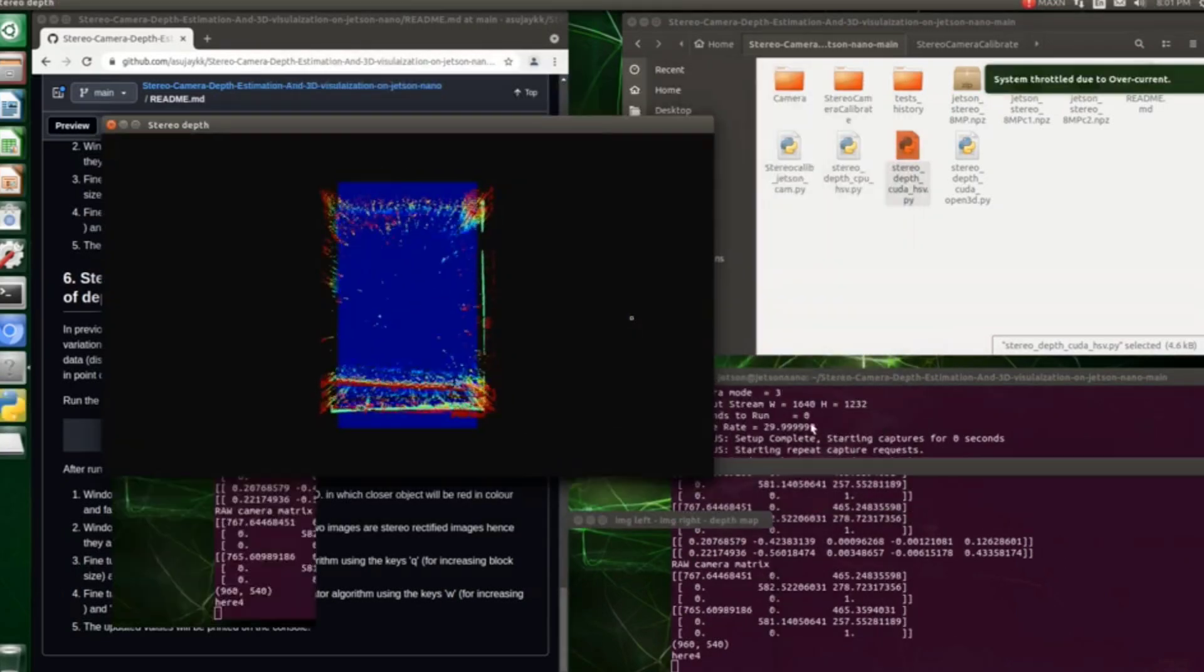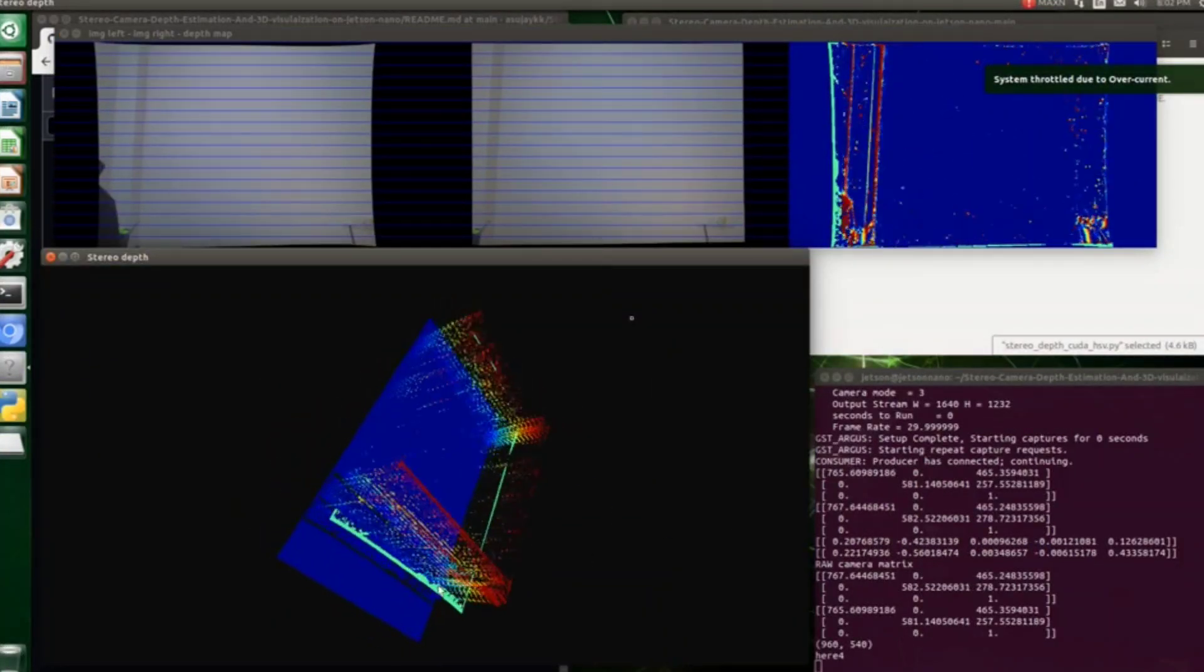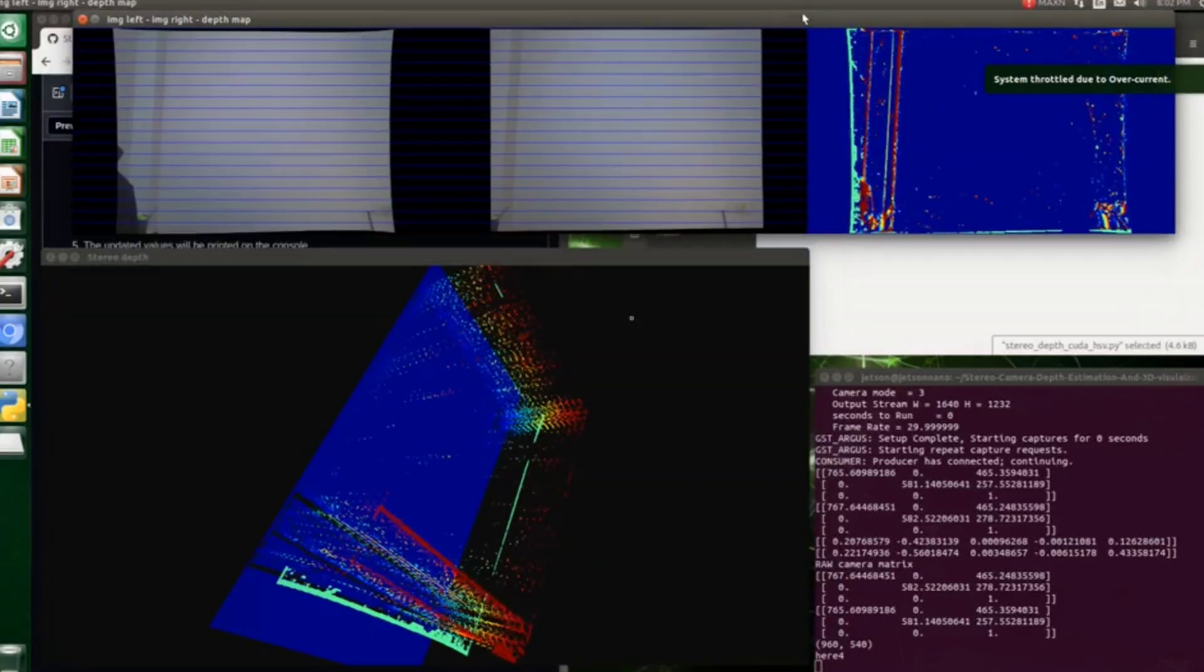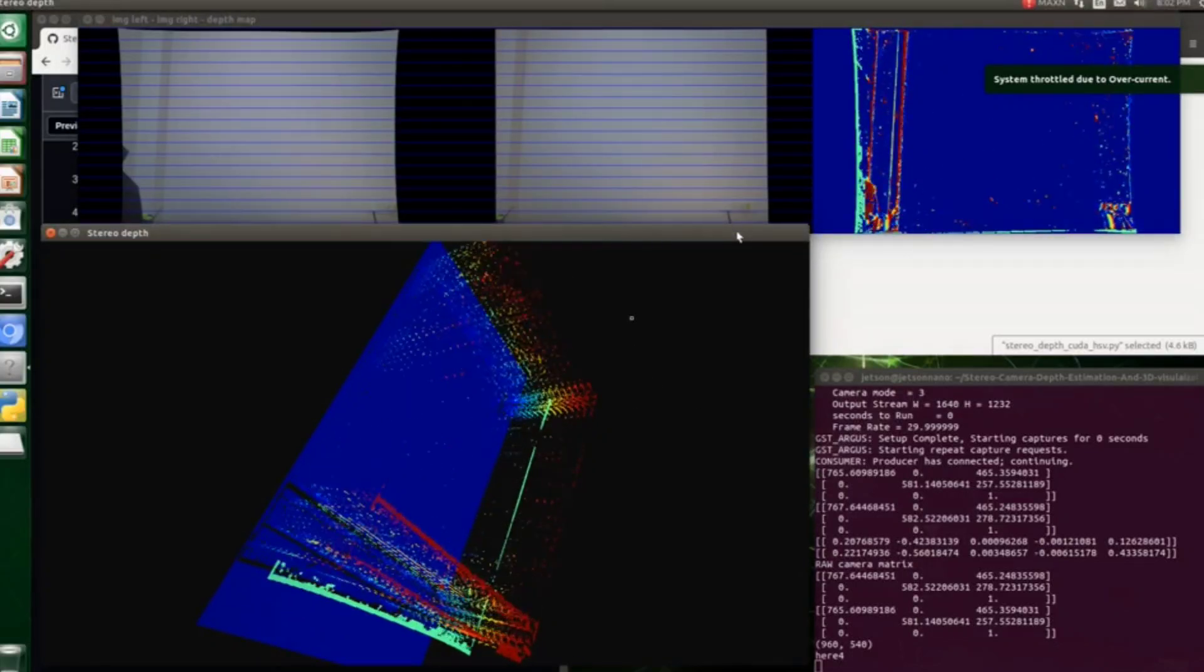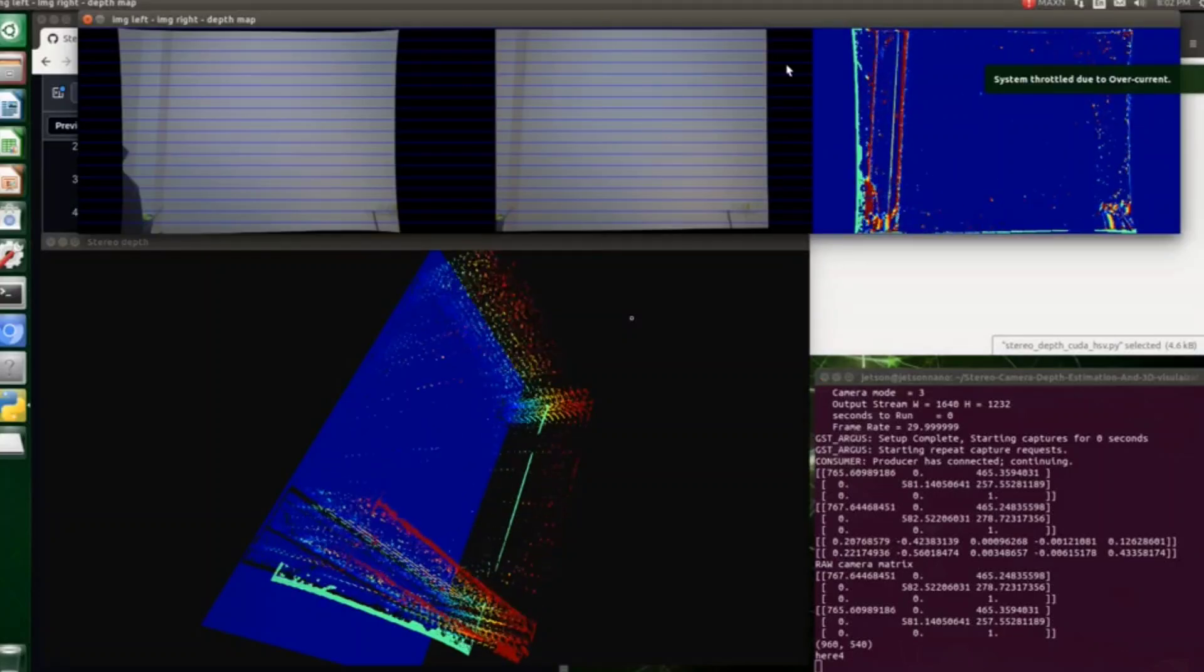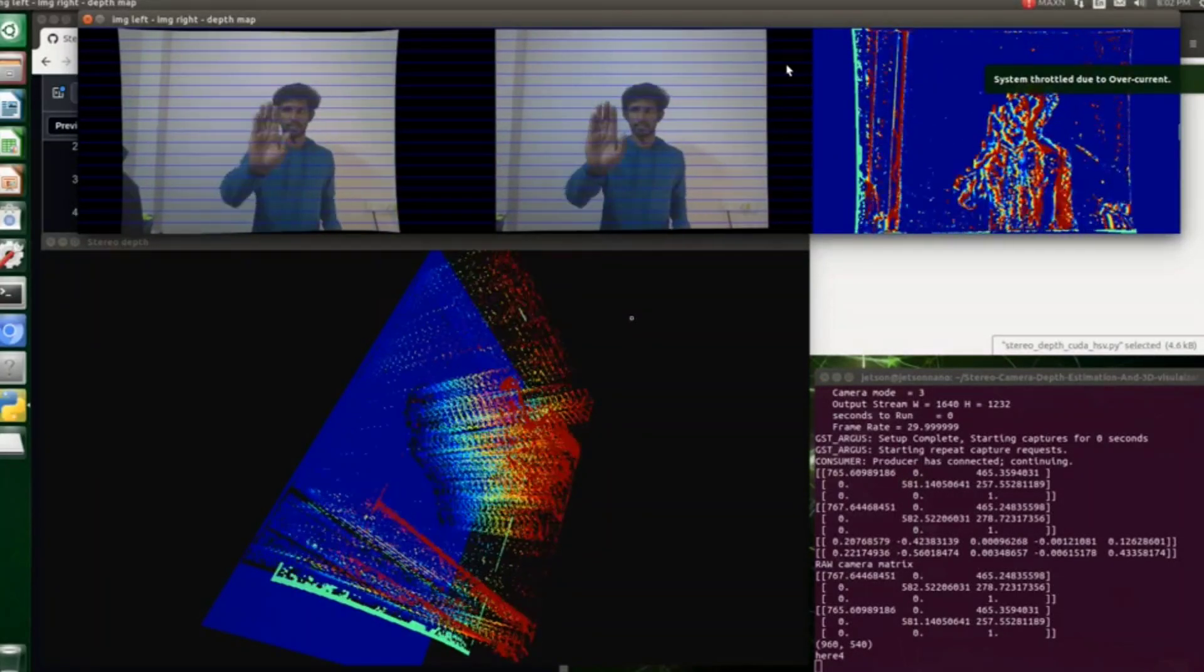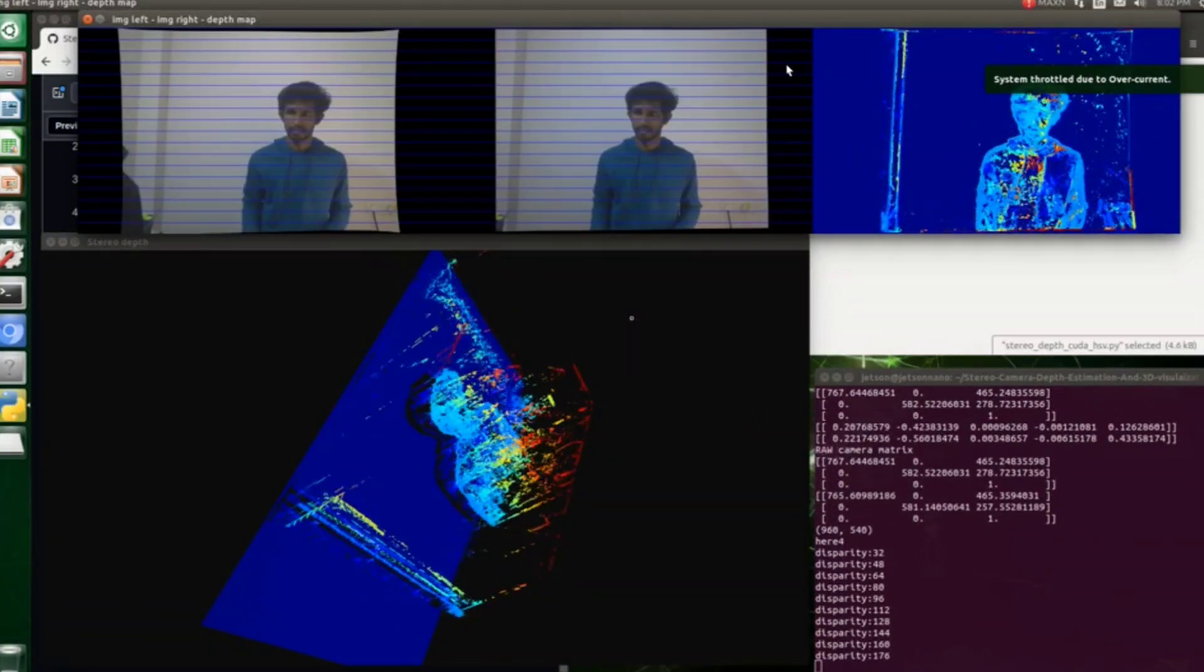Here a new window will pop up with the name 3D visualization where you can see the 3D visualization of the same scene. You can click on that window and drag around that image or visualization just to see the scene from different perspectives. And also you can fine-tune the parameters to get a better output on this 3D visualization.